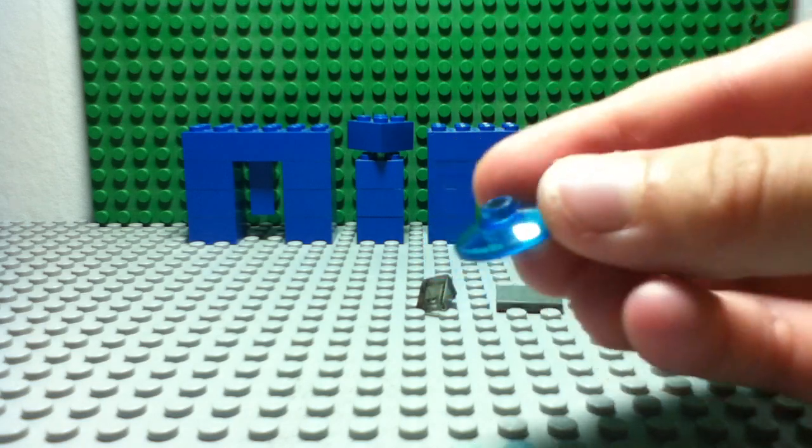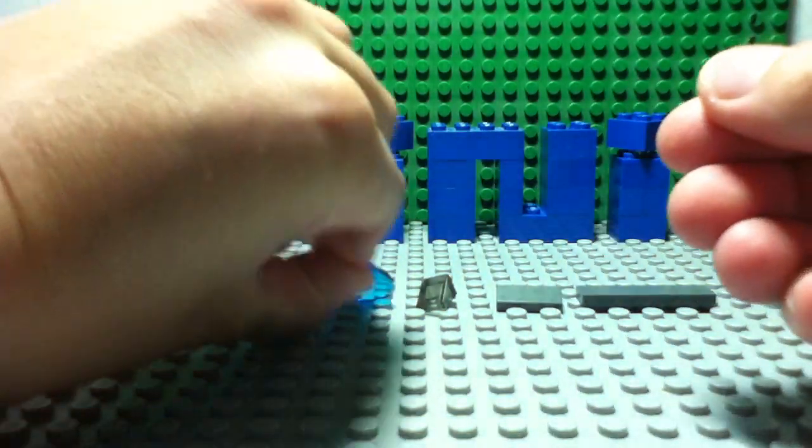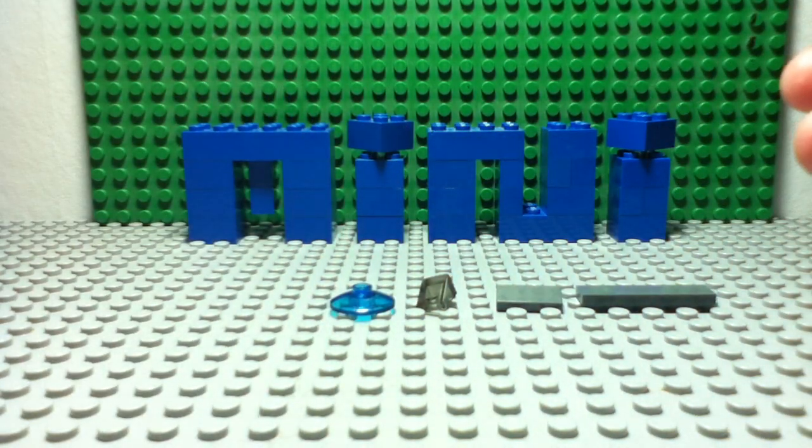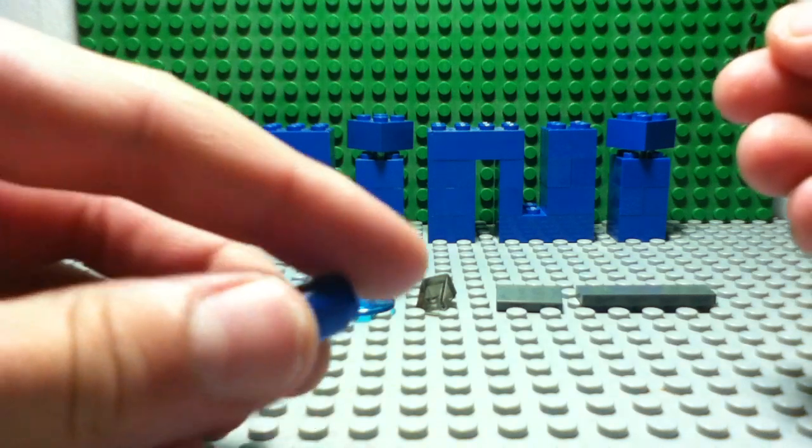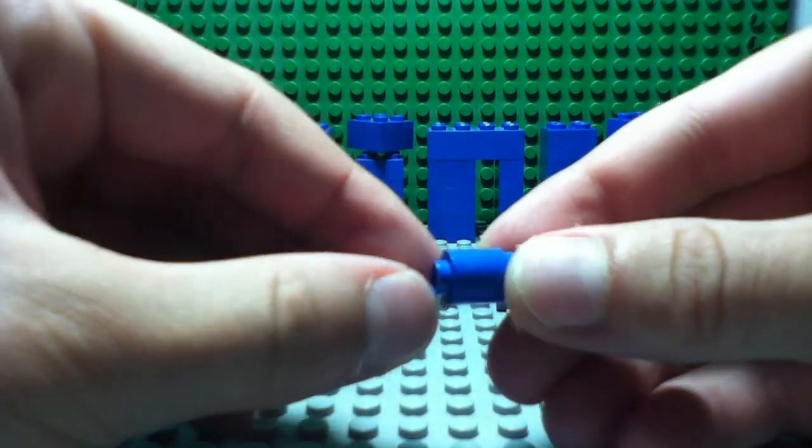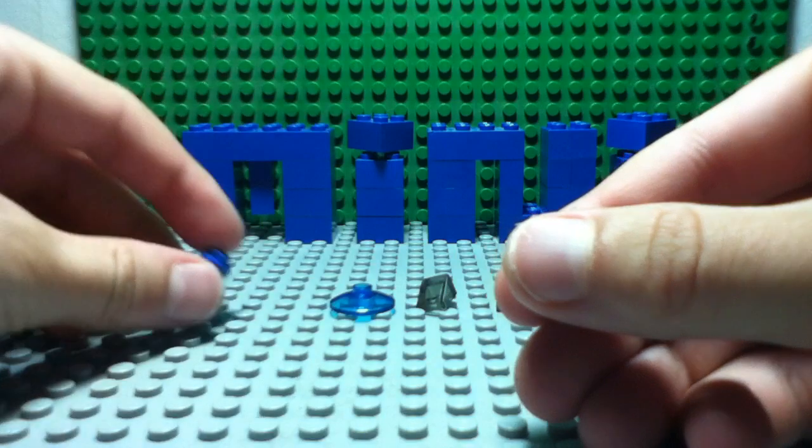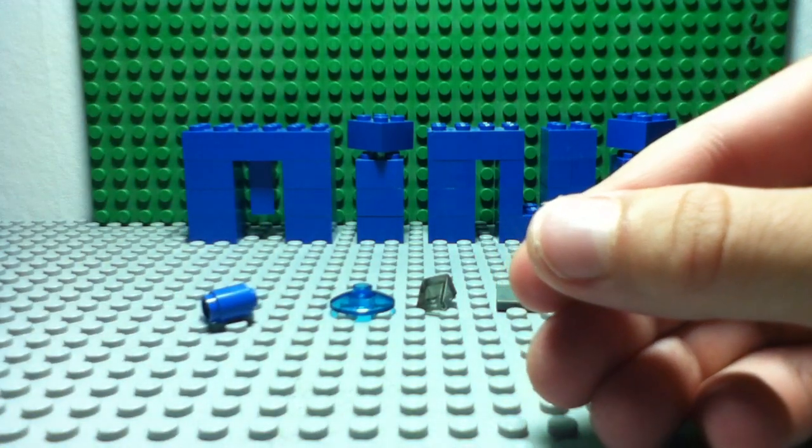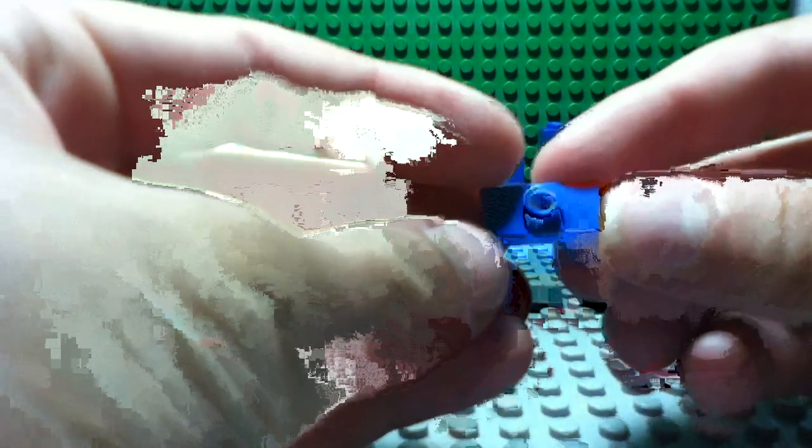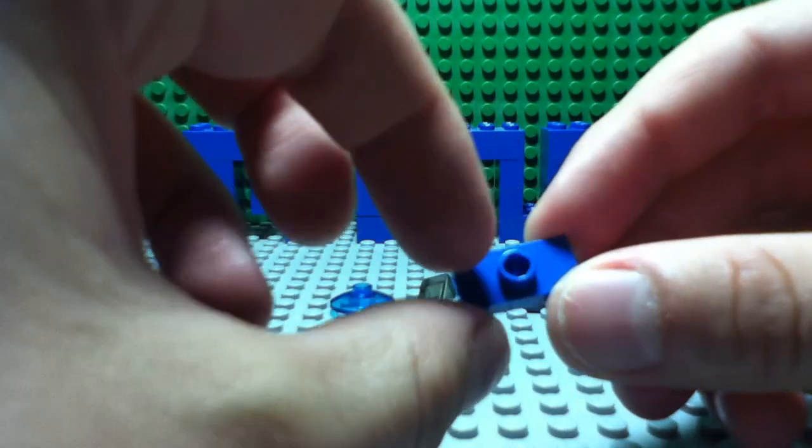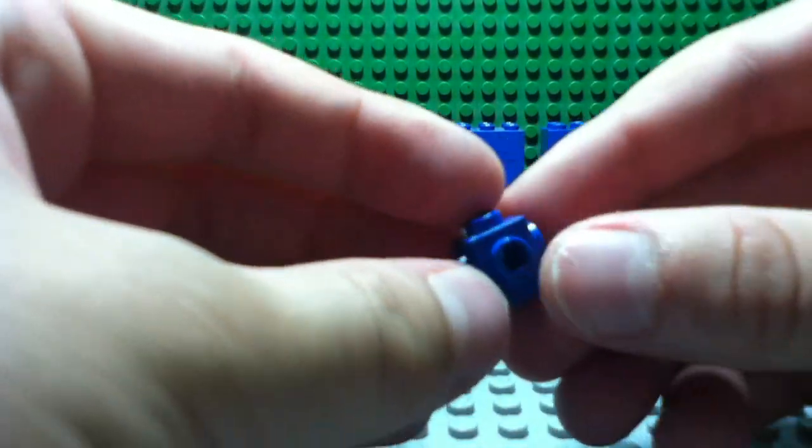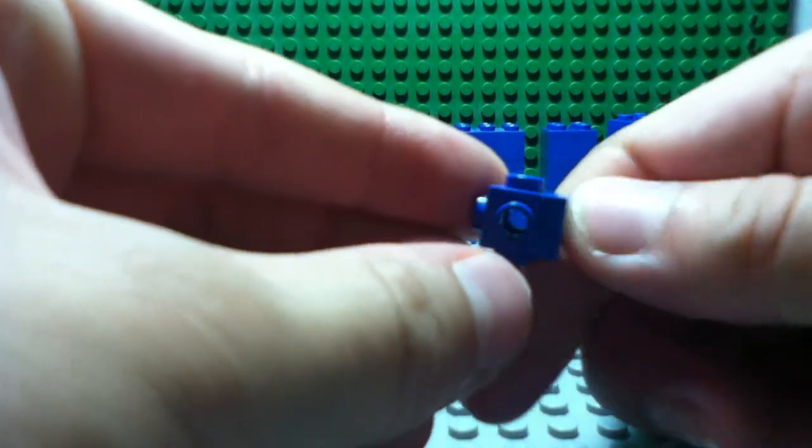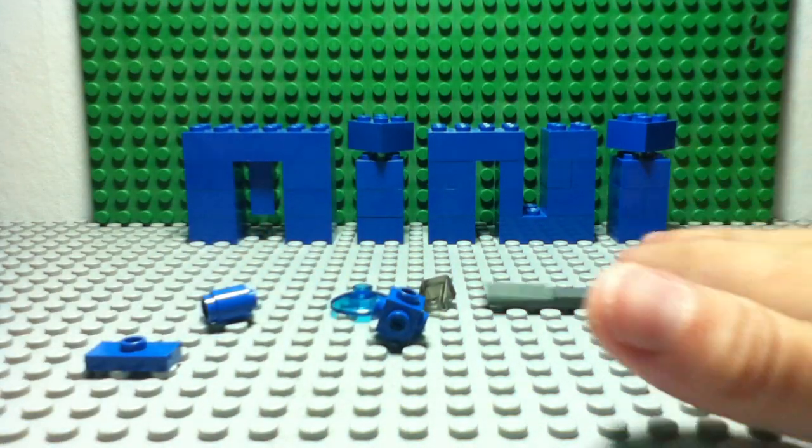You need one of these pieces, blue, one of these one by twos with the stud in the middle, and you need this one by one brick with four studs. Okay, so let's get started.